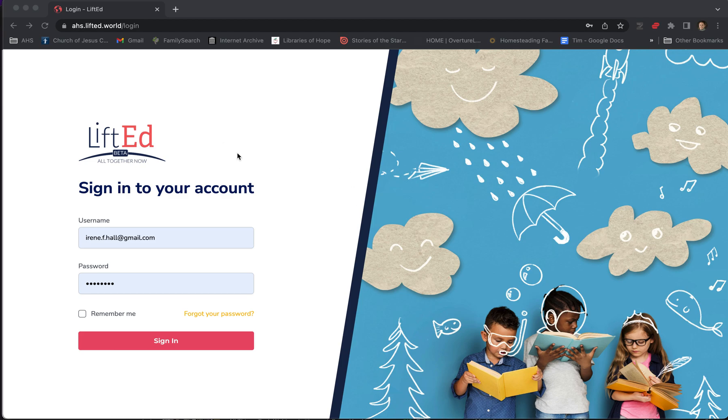So the first thing is, this is the login page. From here, you can log in as a parent with your email and password, or if you forgot your password, just click here and you'll get an email with a reset link.